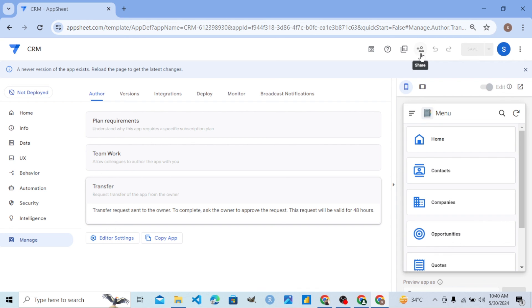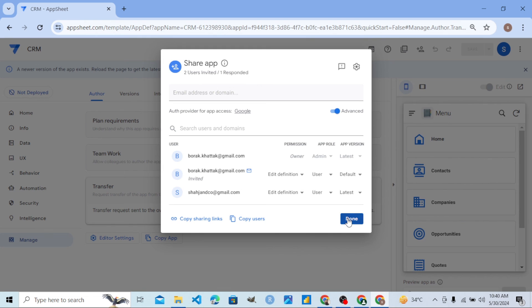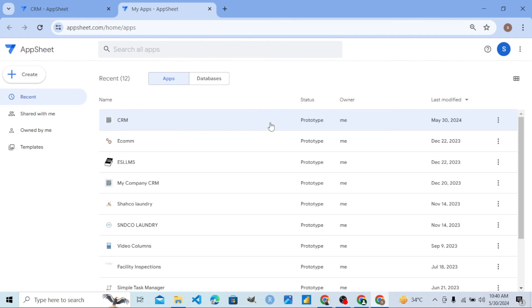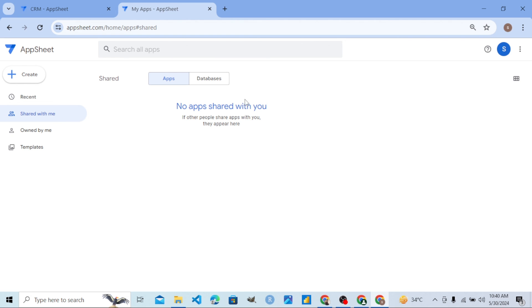Let's go to the apps section to verify whether it is transferred or not. If I go to 'Apps I Own,' you can see it is now owned by that account. It is no longer in the 'Shared with Me' section. In this way you can transfer the ownership of an app from one account to another account.